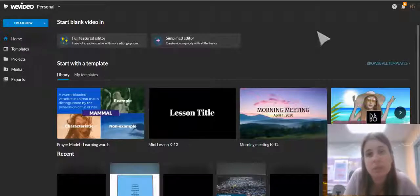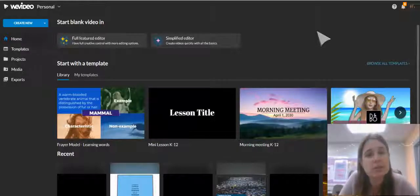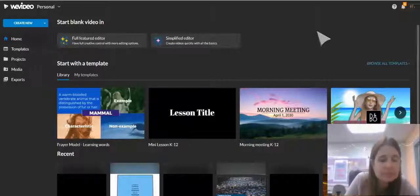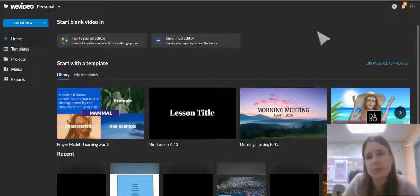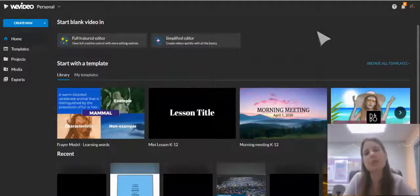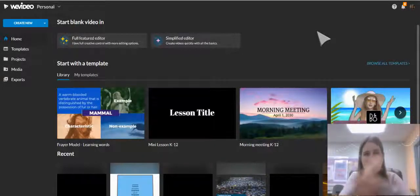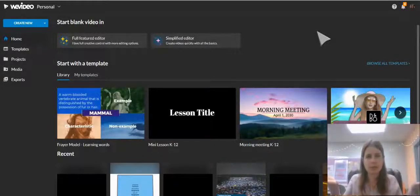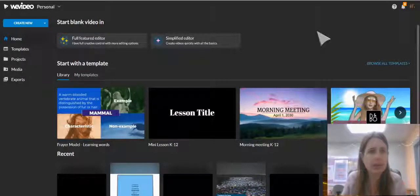To log into WeVideo with your D303 account, just go to ClassLink and click on the WeVideo button. It'll automatically log you in and register you for our upgraded district account.